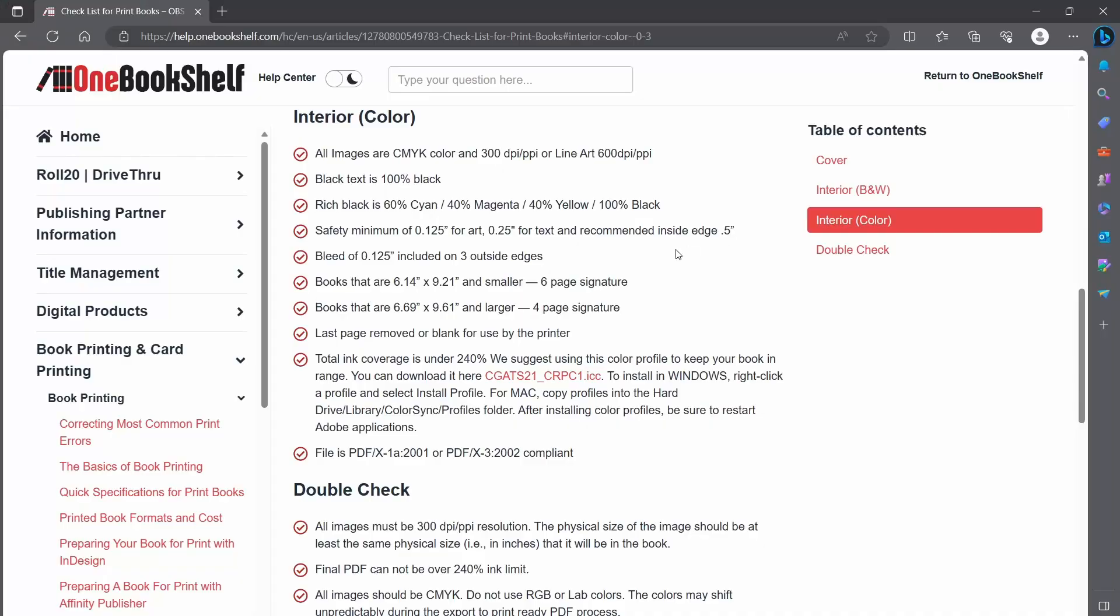Your first port of call should be the printing checklist which I've linked in the description below. Grab the color profile and install it, we'll use that during setup. You'll also want to refer to this page while setting up your document so don't close it yet. Let's set up the document now.